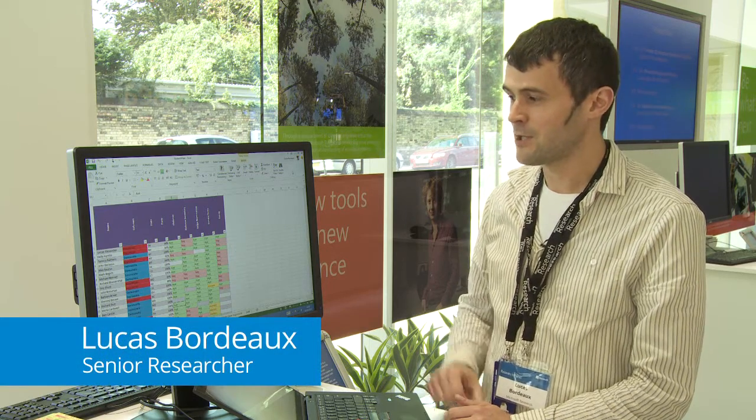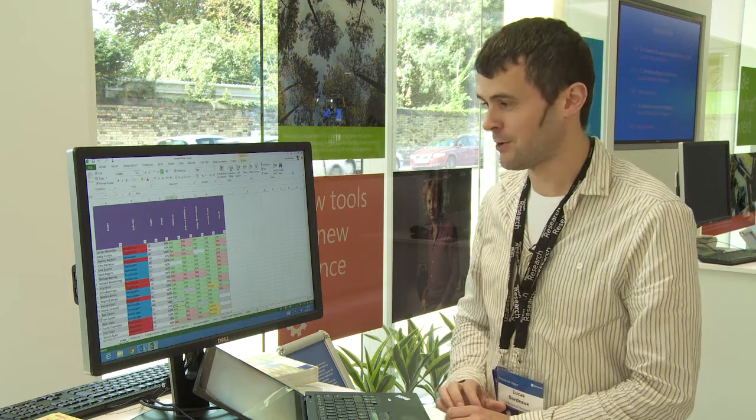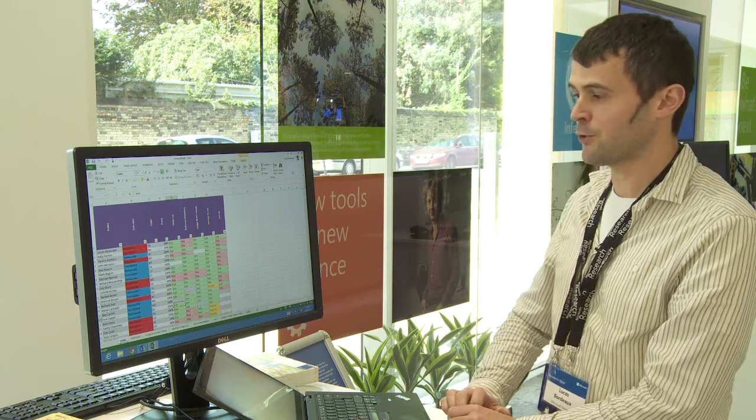I'm Luca Bordeaux, I'm a research dev at Microsoft Research. I'm going to talk about a project that we call Inferno internally, which is a machine learning project.